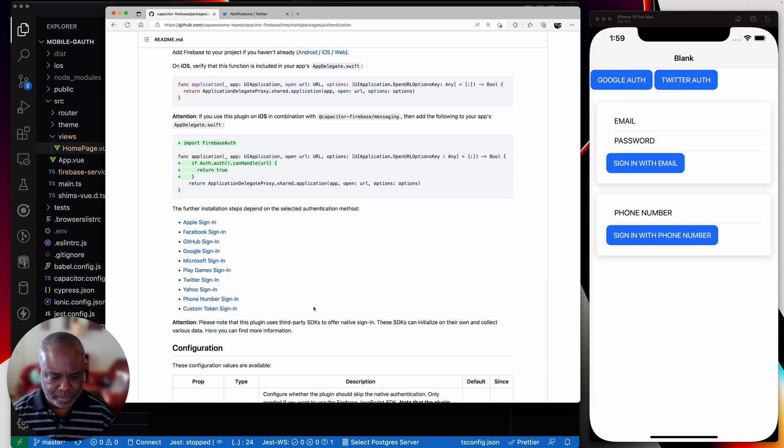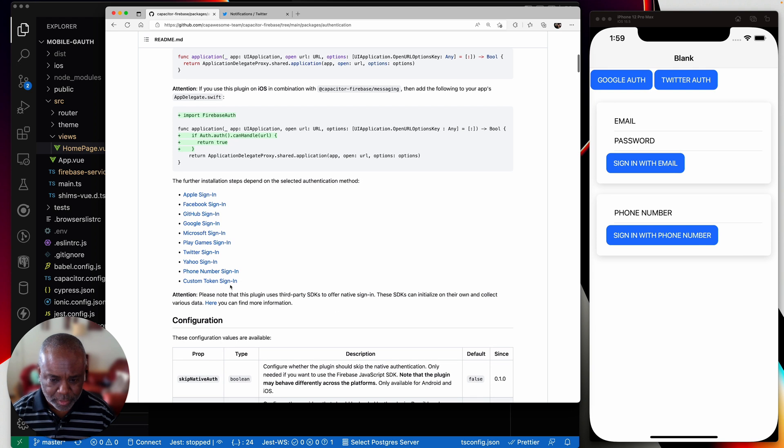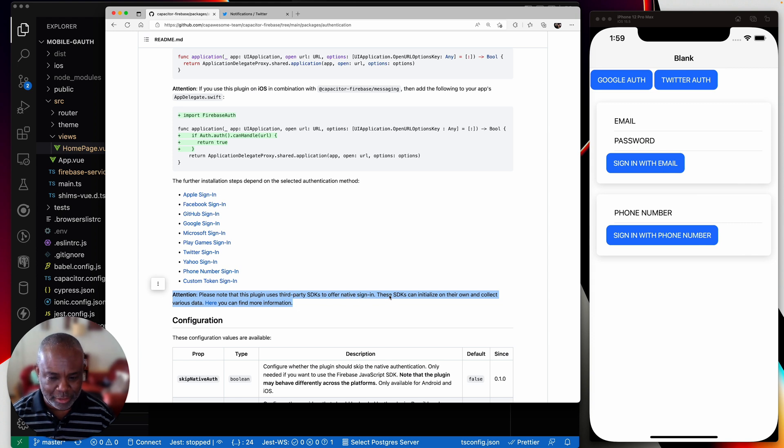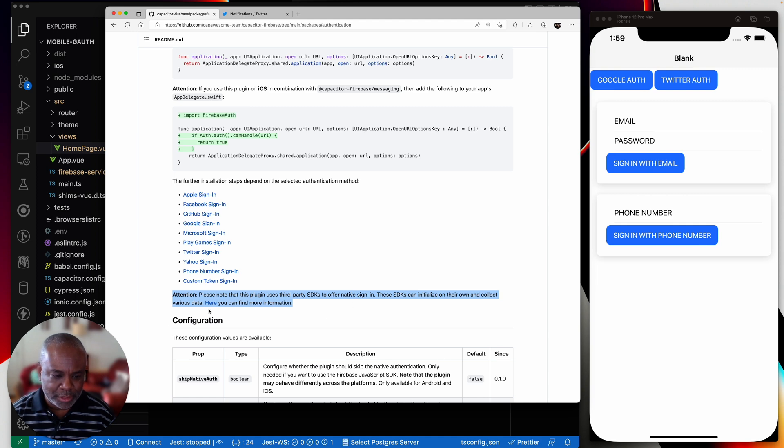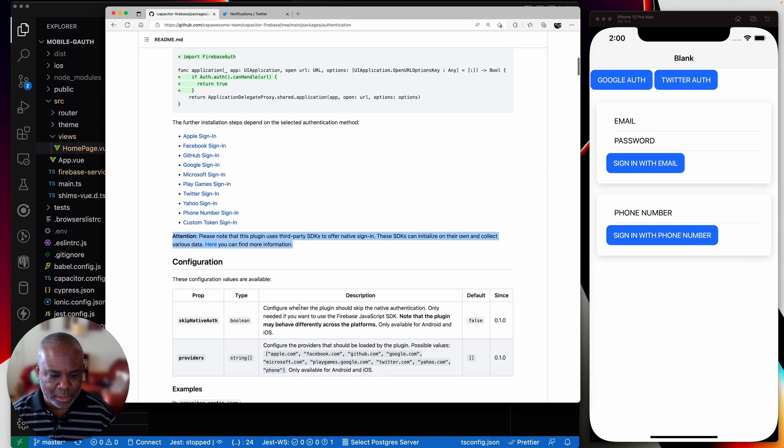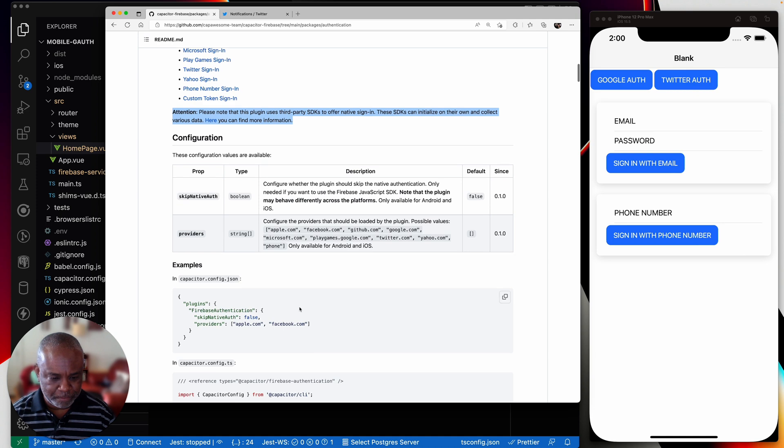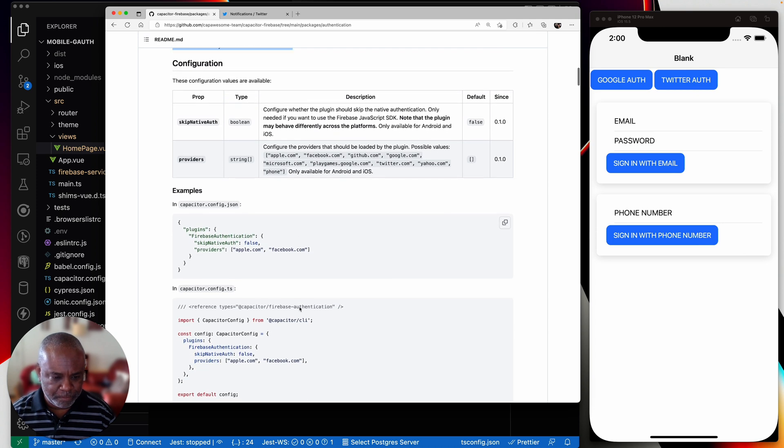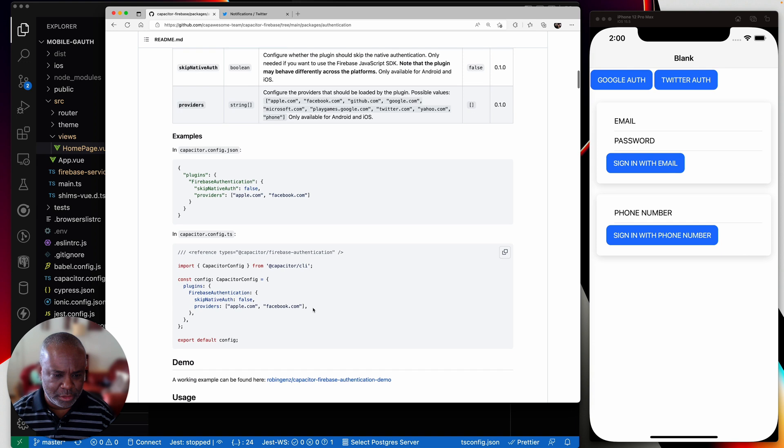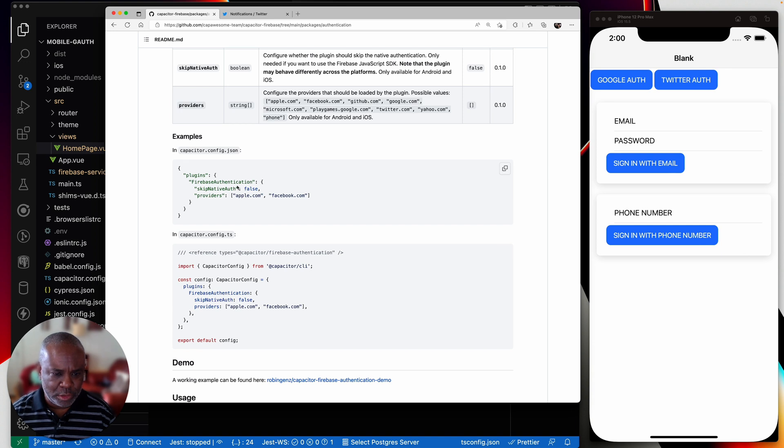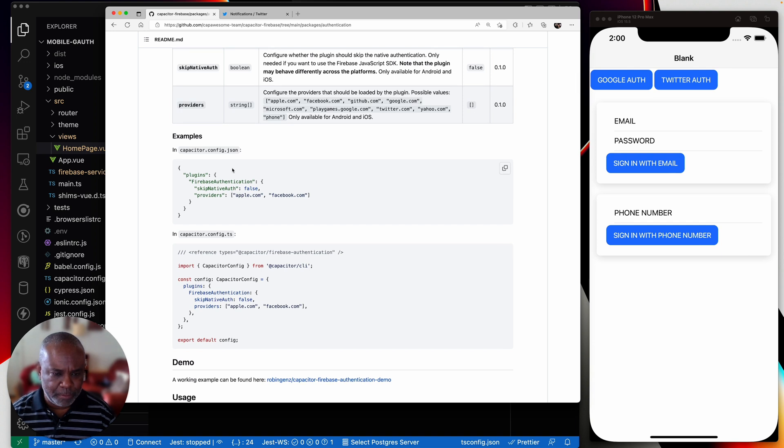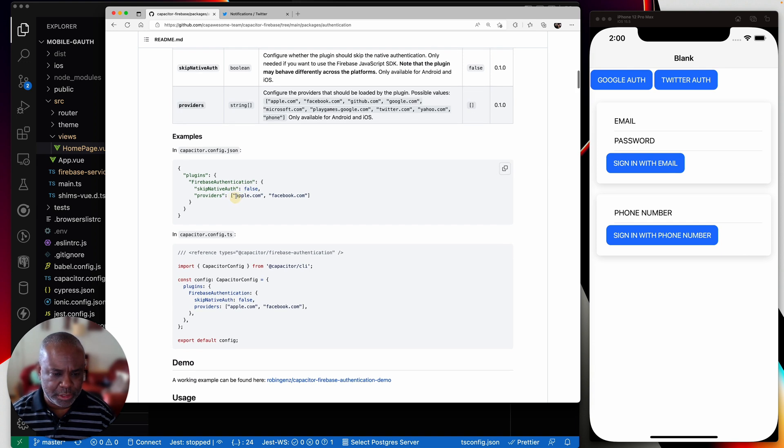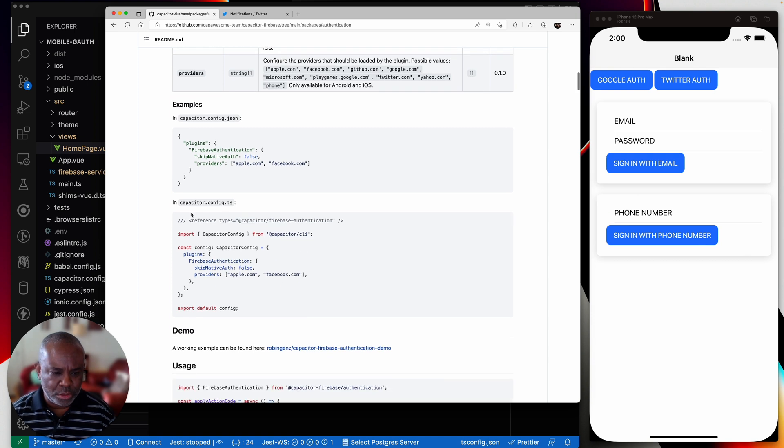So here's the important part to remember right here. It says, please note that this plugin uses third-party SDKs to offer native sign in. These SDKs can initialize and collect various data. So that's an important note. The other thing is down here, he shows you how to set up configure capacitor. You know, you need to set up in the capacitor config.json to identify the providers that you're using. And then he shows you how to set it up in config.ts.